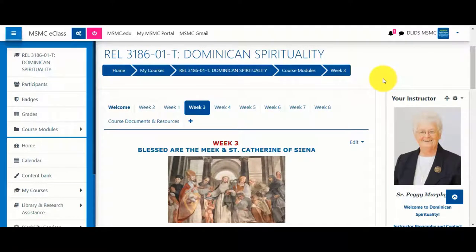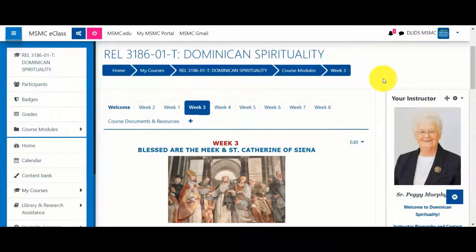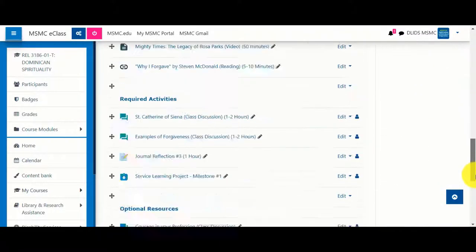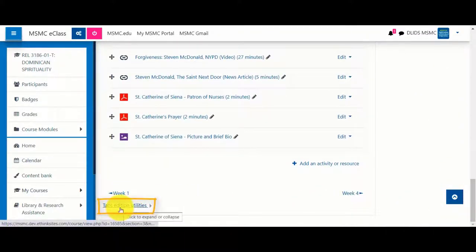If your course is in the One Topics format, which displays sections as tabs across the top of your course, you may wish to move items to a different tab. To do so, you would scroll to the bottom of the section and select Tabs Edition Utilities.